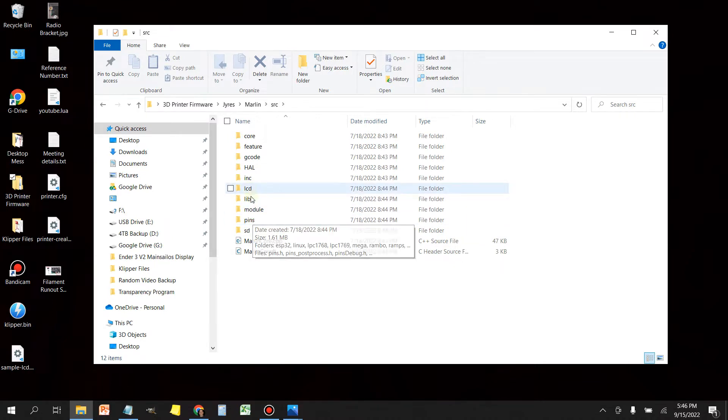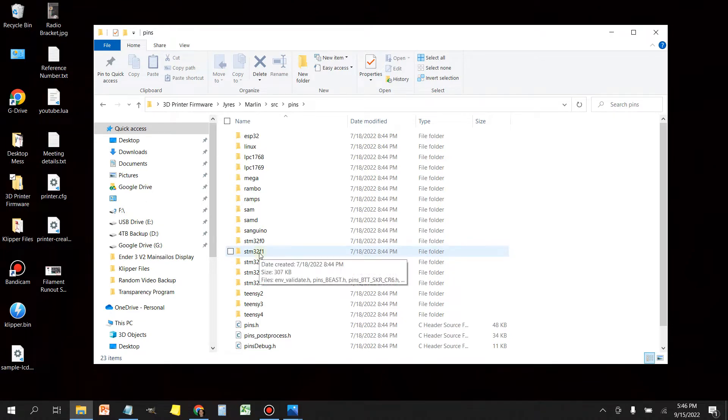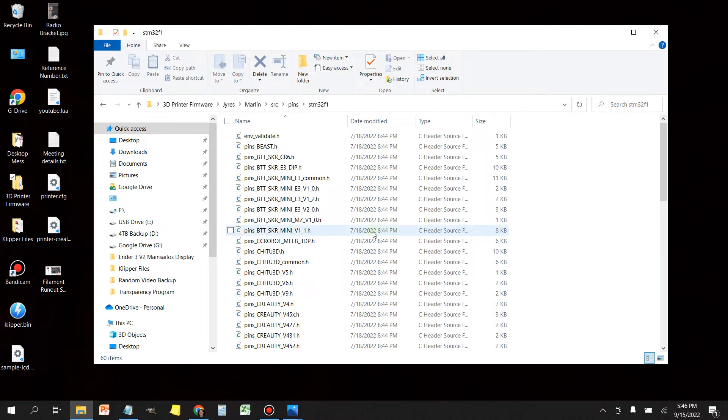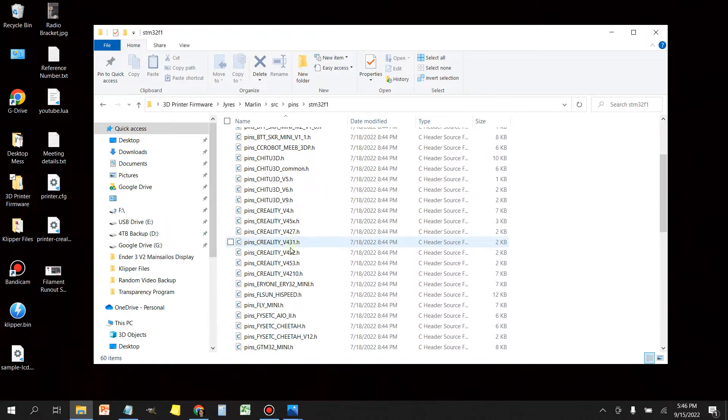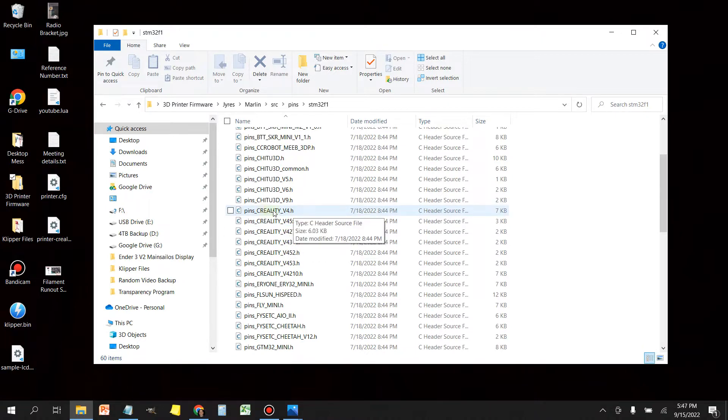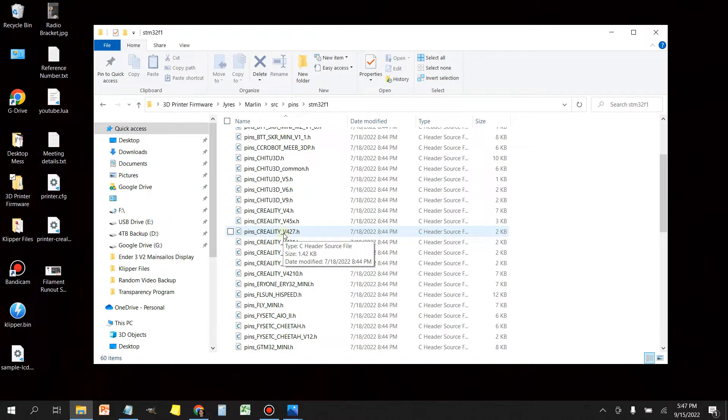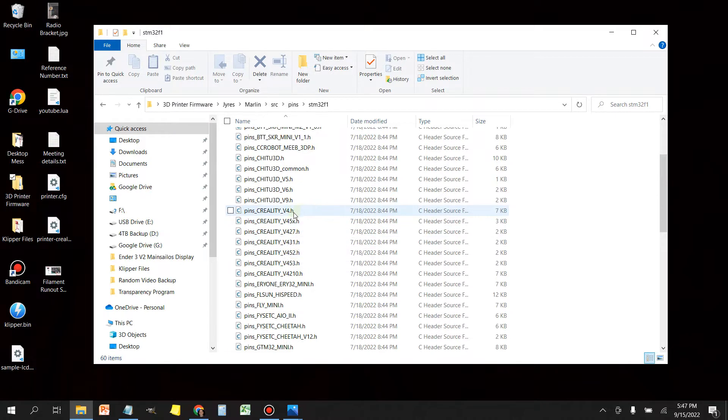I'm going to double click pins and in here, the controller that we have on the 4.2.2 motherboard for the Ender 3 V2 is this STM32F1. Just double click that and then you're going to scroll and you're going to find your board. If your board is one of these listed in here, you can find your particular pins using the information in this folder. The pins Creality version 4.H includes all the pins for the base 4.0 series of controller boards. If you have a 4.2.7, then there's a supplementary pin information here.